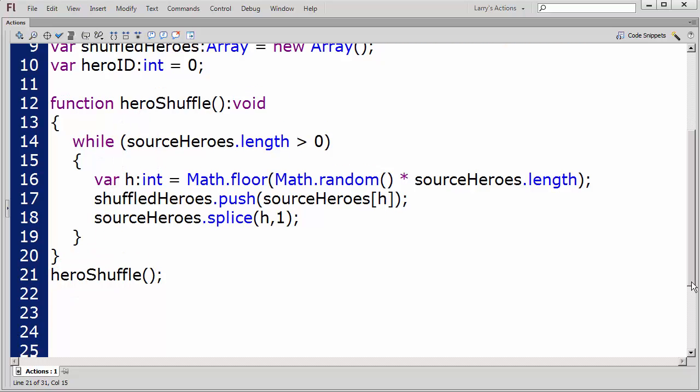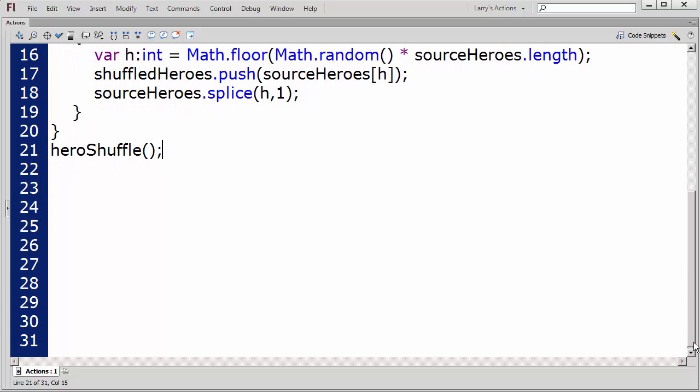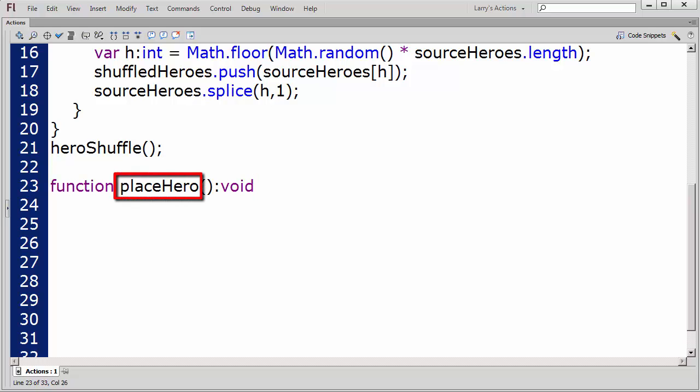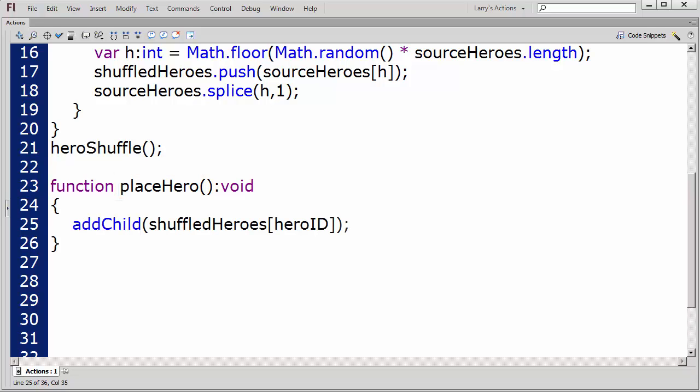Next, I'll write a function to place a random movie clip on the stage. I'll name this function PlaceHero. First, I'll add the child object.